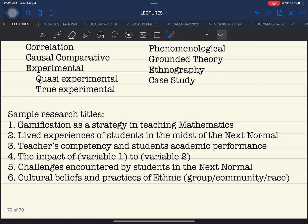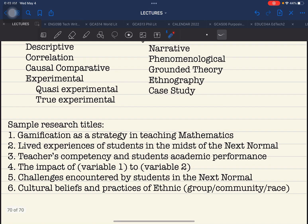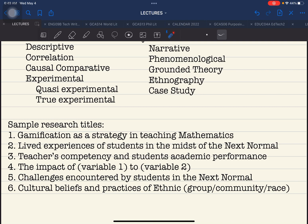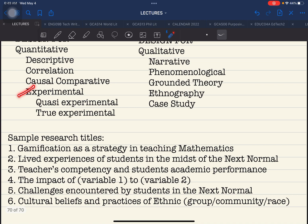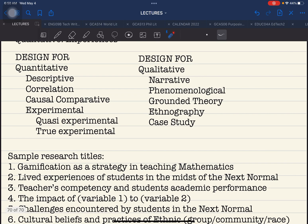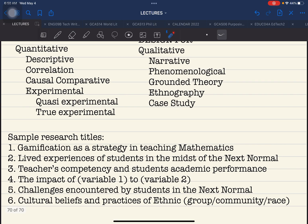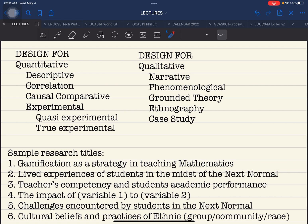Here are examples of proposed research titles to identify using the methods discussed. Number one: 'Gamification as a Strategy in Teaching Mathematics.' For a teaching strategy in mathematics through gamification, you would use experimental — quasi-experimental — because of the variables involved. If you use experimental/quasi-experimental, this will automatically fall under quantitative method. It's as easy as that. When you have already chosen a design, if your research title is under phenomenological, it will automatically fall under qualitative.